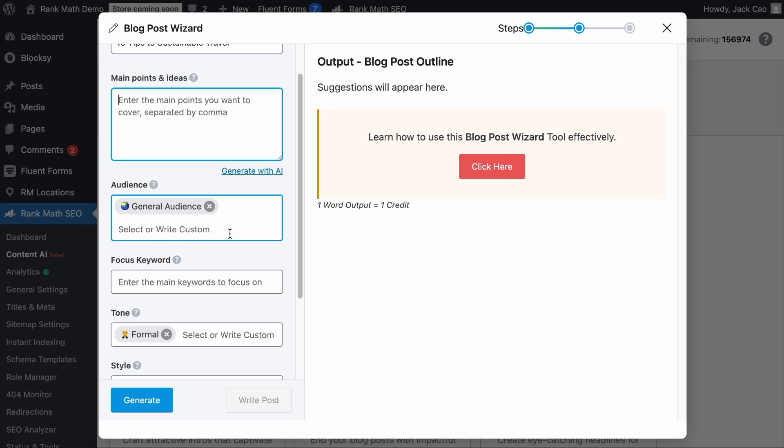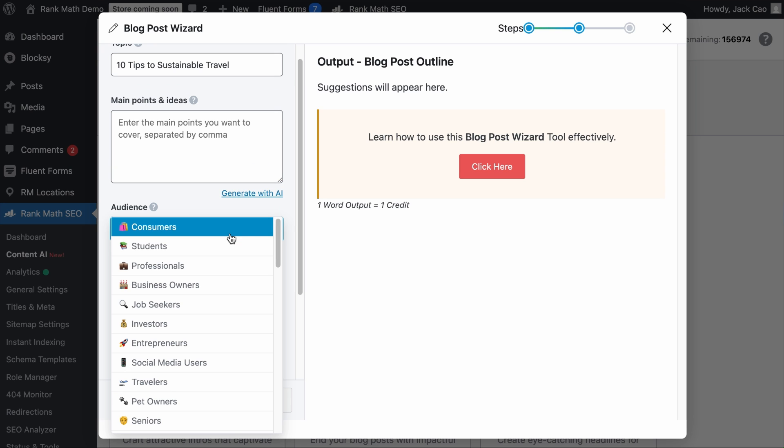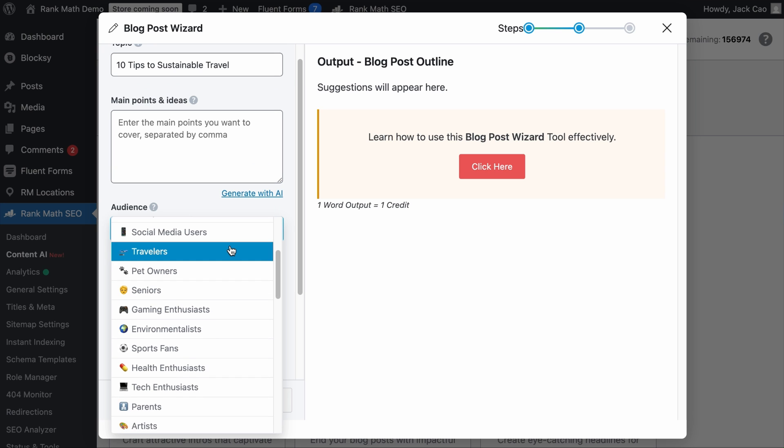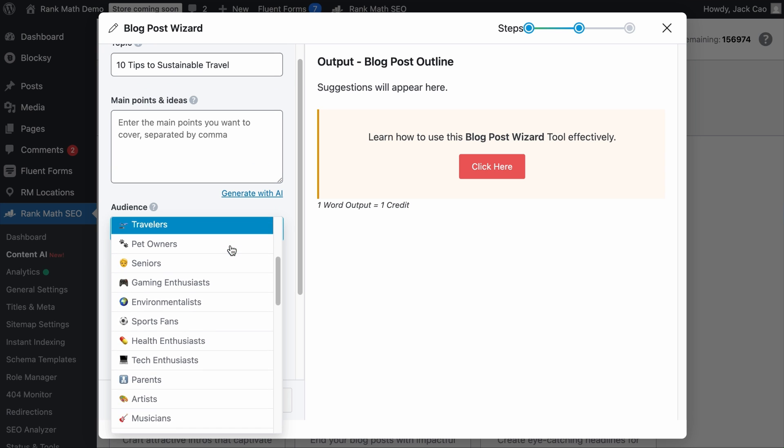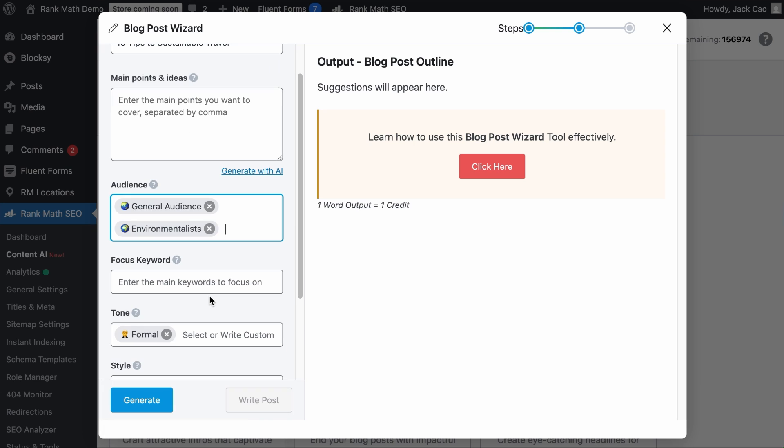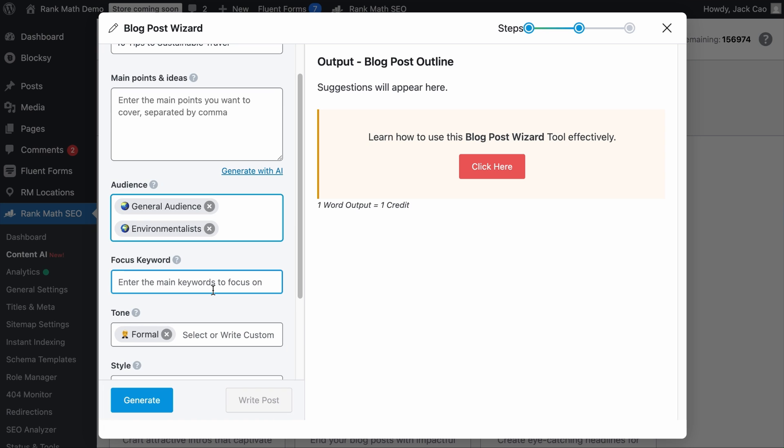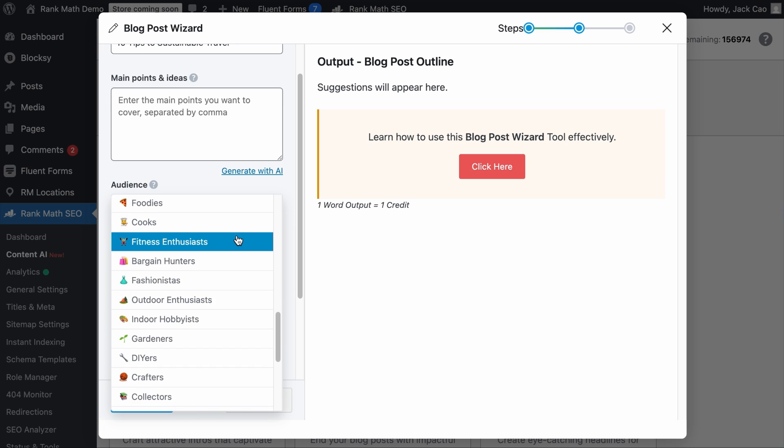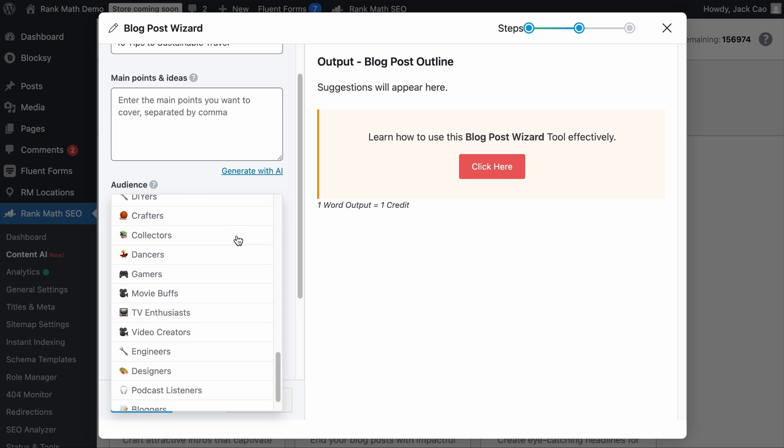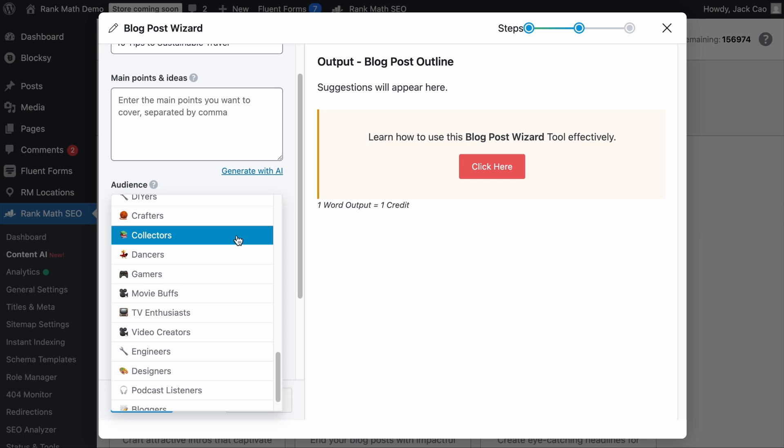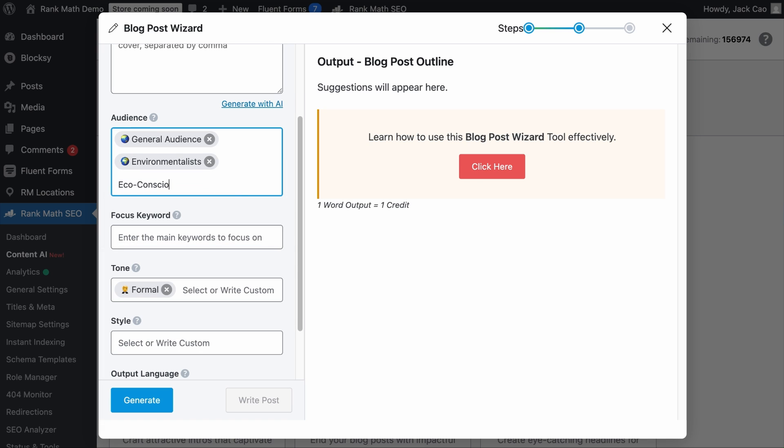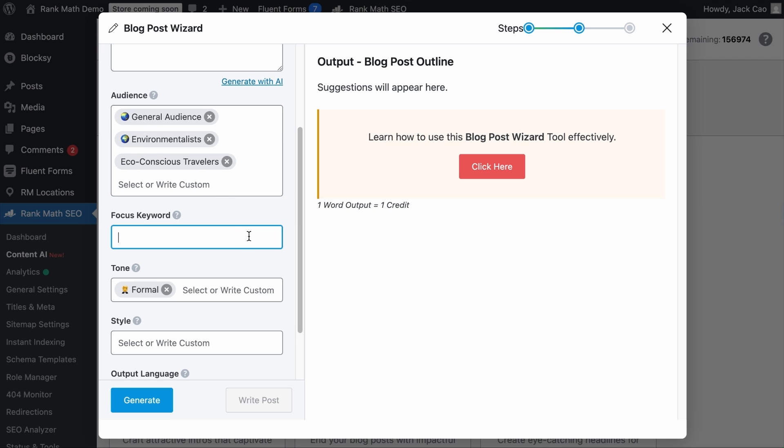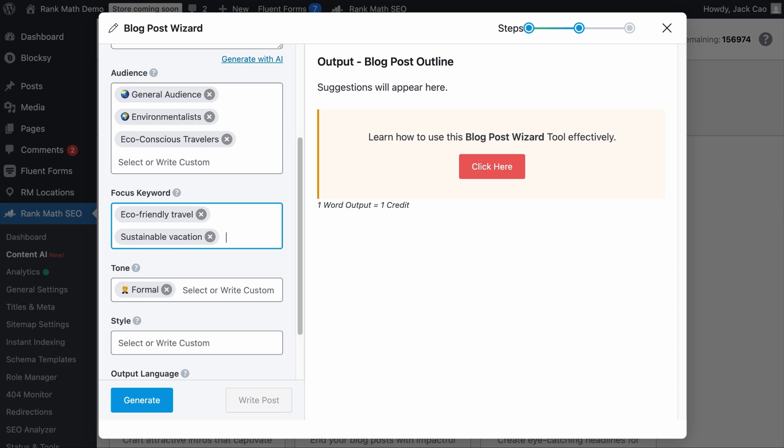Following that, you can choose appropriate audiences. Since our topic is about sustainable travel, logically, we can select environmentalists from the list. But if you don't find a suitable audience from this list, you can customize it, such as eco-conscious travelers. Hit tab or comma, and a tag will be created for it. Following that, you can add relevant keywords you would like to see in the headings, such as eco-friendly travel, sustainable vacation, or any other related keywords from the output of RankBot earlier.